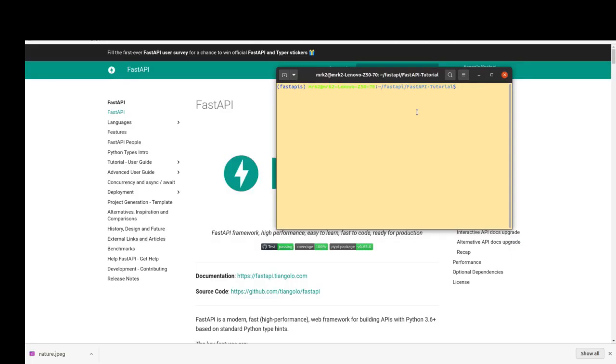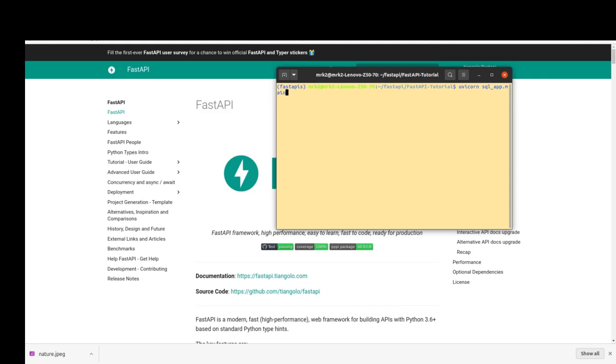Now I want to test my creating post API. For doing this, after activating the virtual environment, I'll reload my FastAPI application. SQL app, that's main app, and reload it.